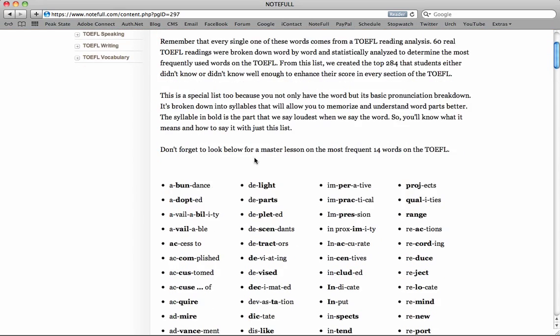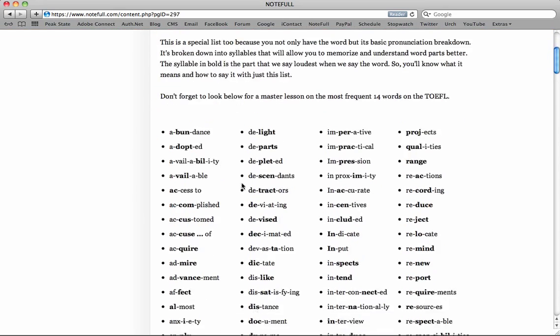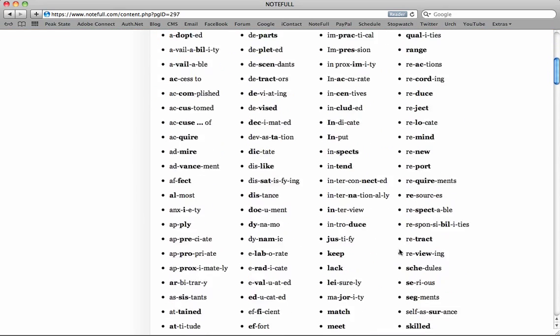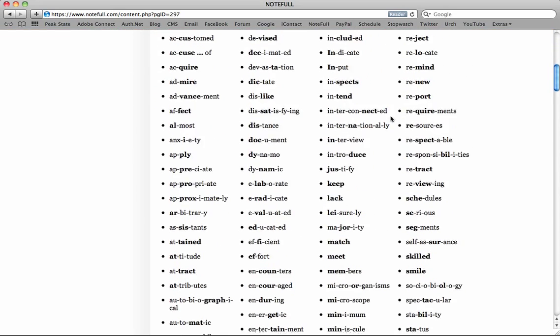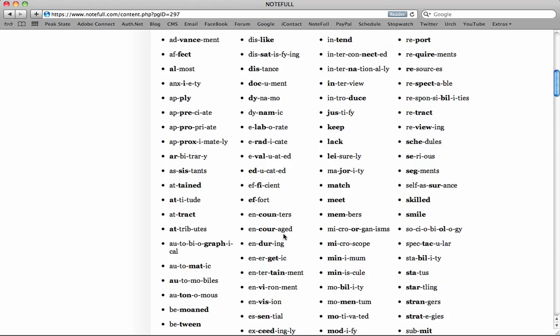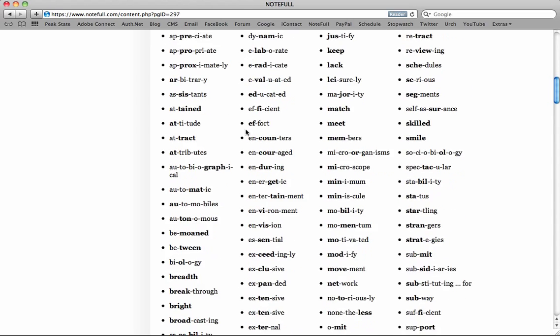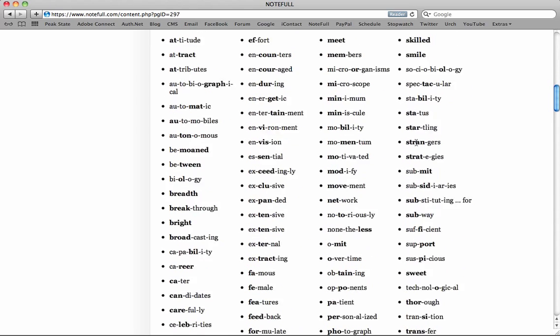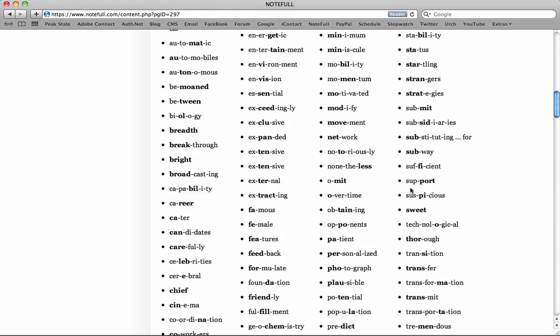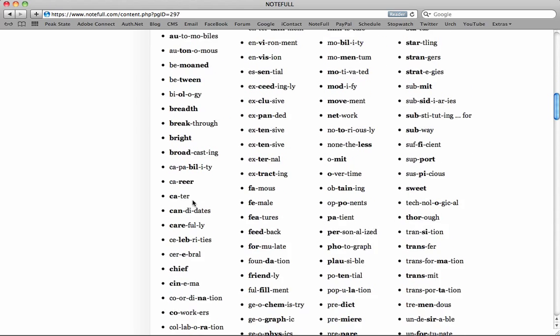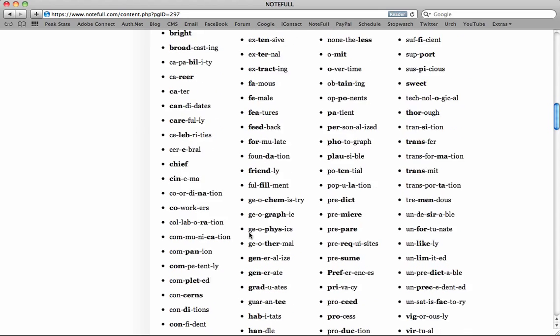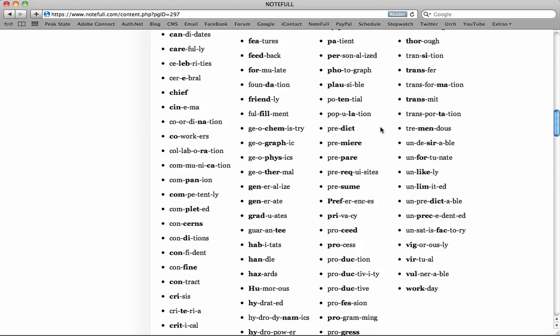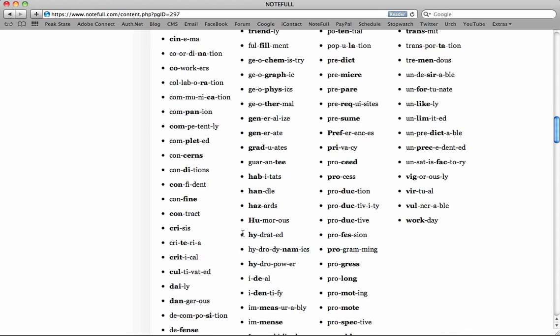The second thing is that's where this list actually comes from. So we compiled a list of 252 of the most frequently used TOEFL words, and we got them from the readings. We analyzed about 60 readings, did the data analysis, found out the words that really are used often.